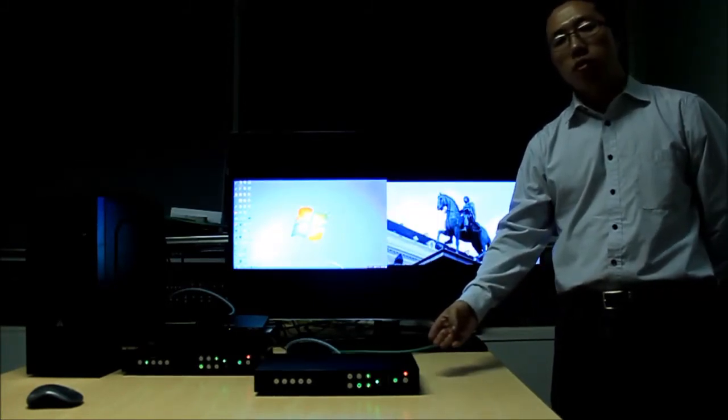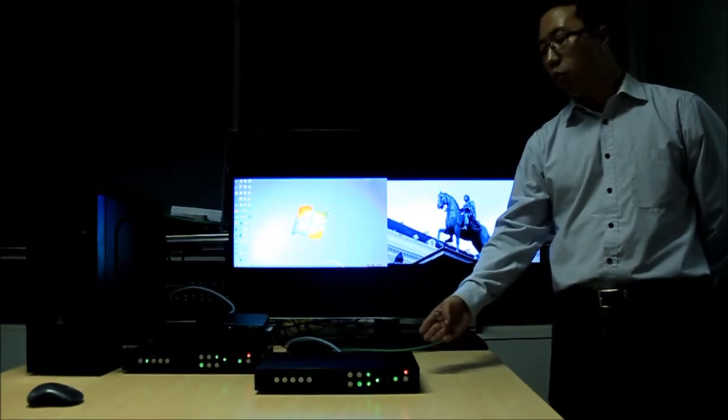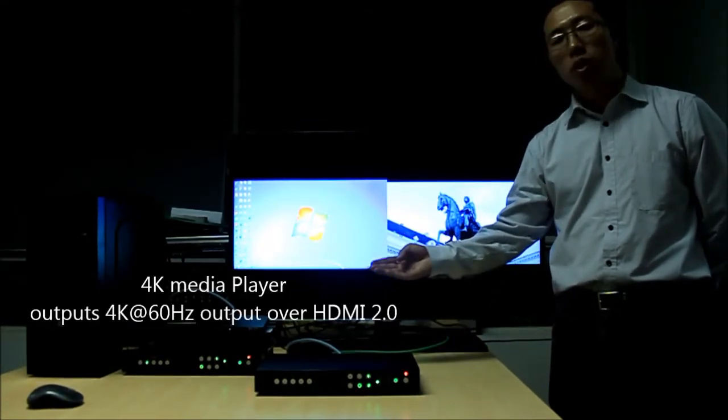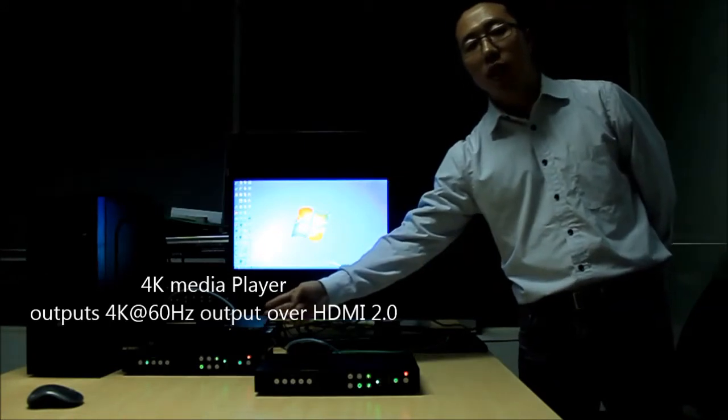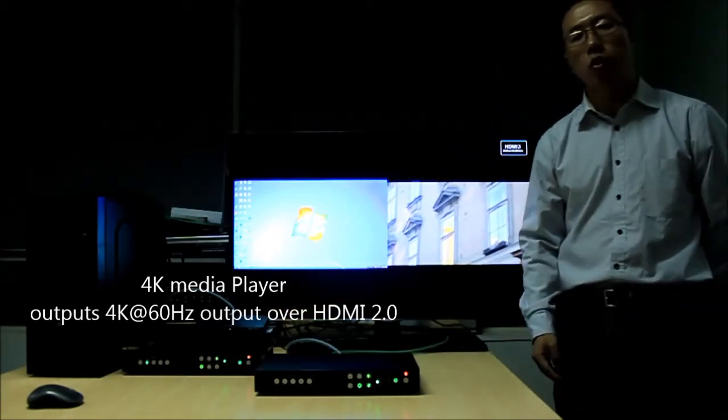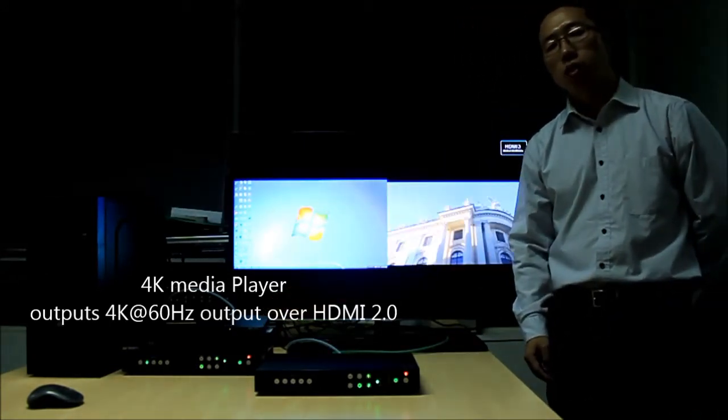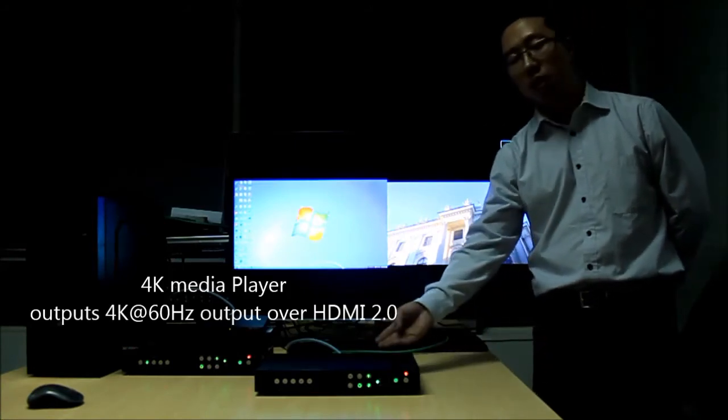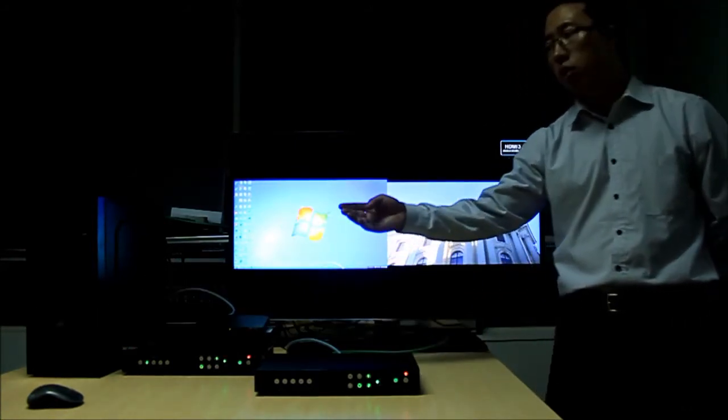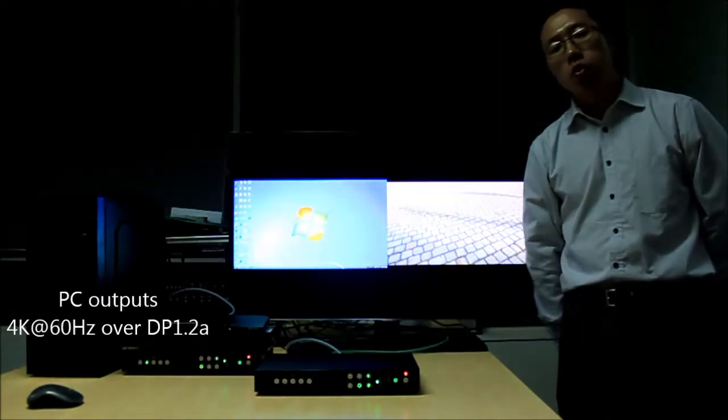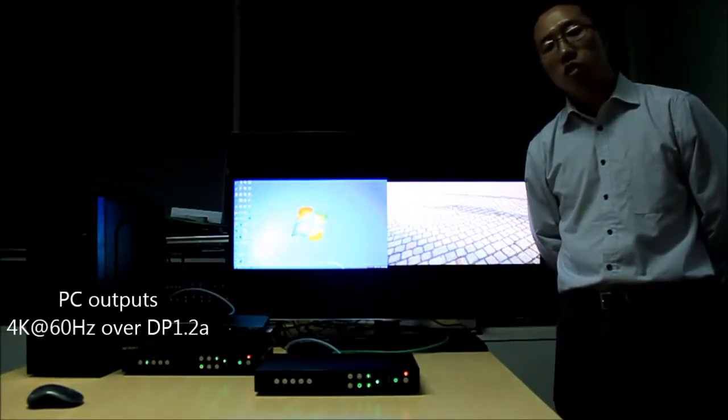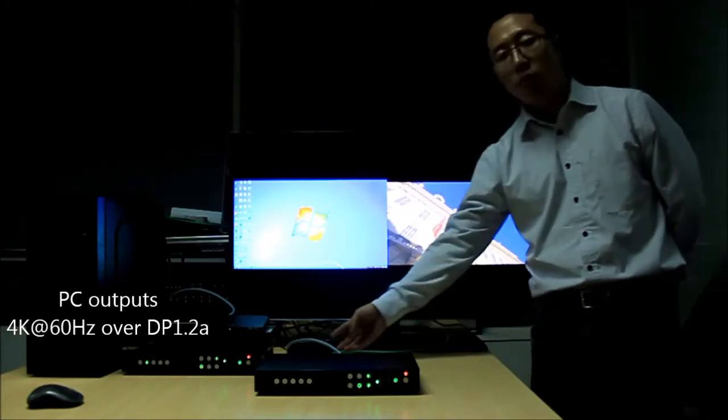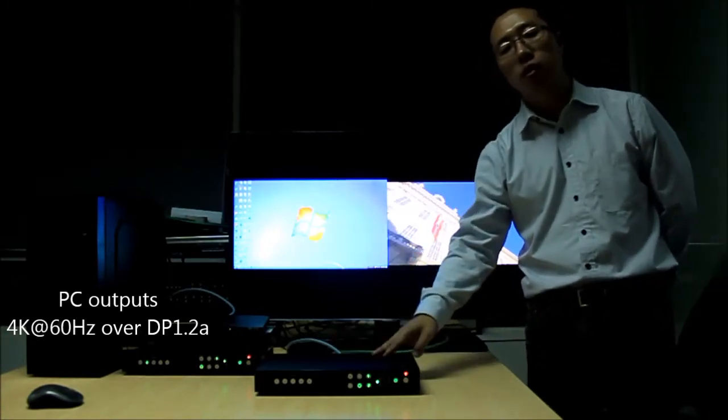I've set up a system with two sources. One source is a media player that outputs HDMI 2.0 at 4K 60Hz via HDMI cable. The other source is a PC that outputs 4K at 60Hz via DisplayPort cable.